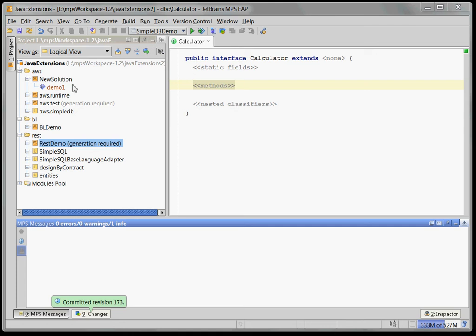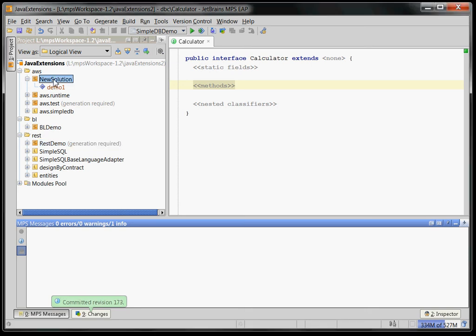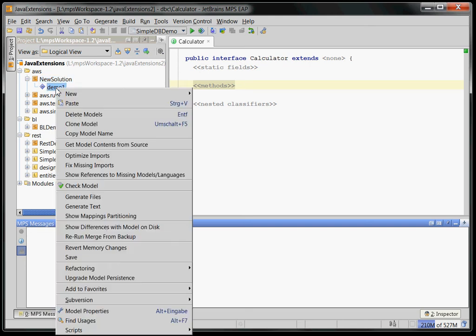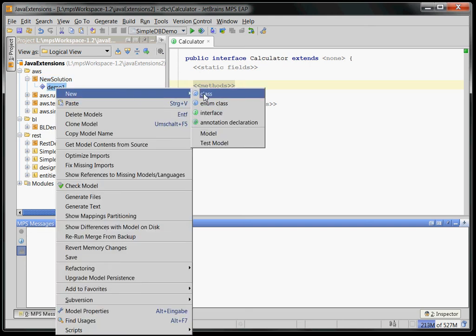So let's start with just simply creating a normal Java class. I have some new solution here. A solution is basically a project kind of thing. And I can create a new class.